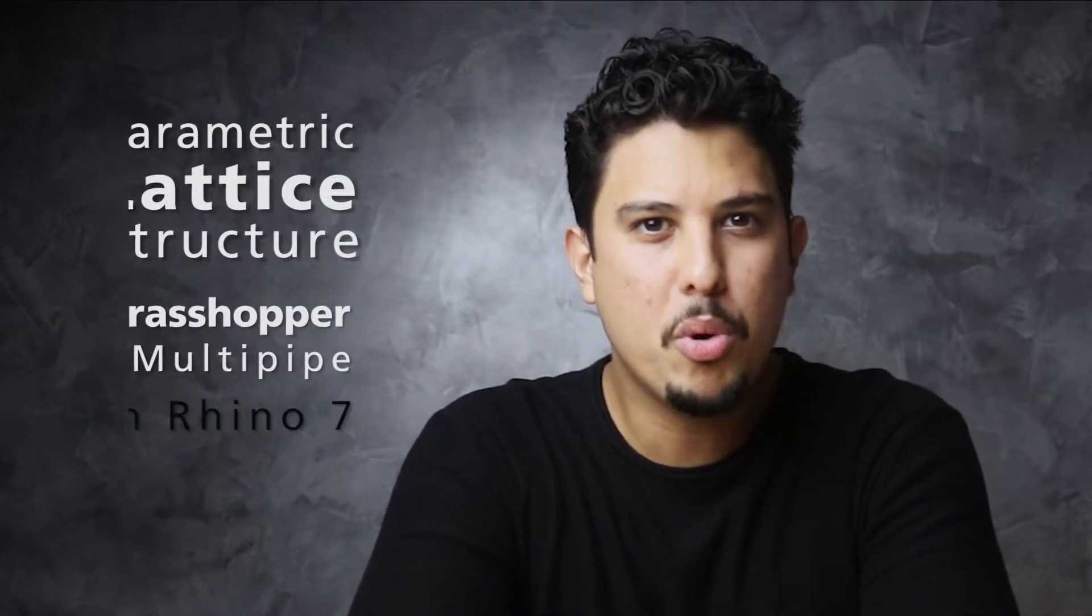Hi, what's up guys? My name is Paulo Carvalho. In this video tutorial, I will show how to model a parametric lattice structure using Grasshopper and the Multipipe new component from Rhino 7. So let's do it!